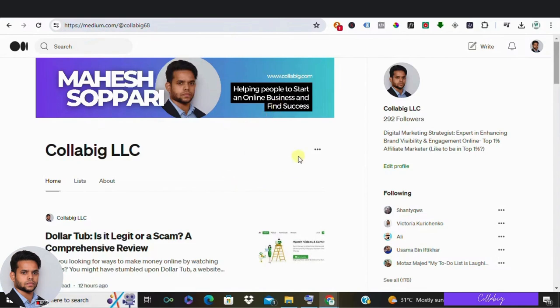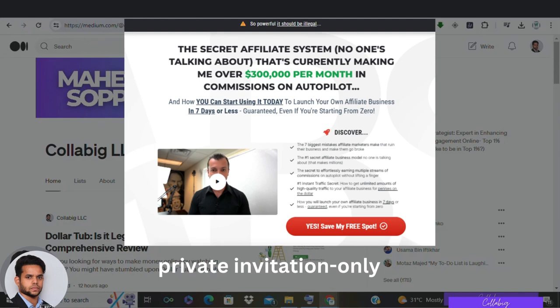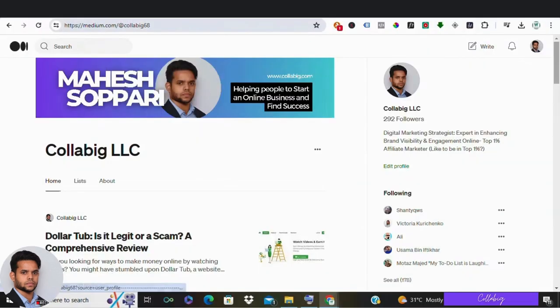So if you're ready to take your review game from average to amazing, then stick around because we've got some game-changing tips for you. And guys, by any chance, if you're really interested in my preferred way, my own strategy to make around five thousand to ten thousand dollars every month from the comfort of your home, then I request you to please visit the first link, get registered, and watch the free master class.